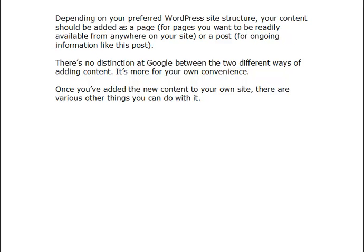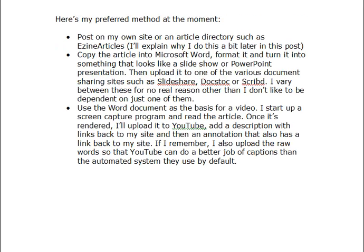Once you've added the content to your own site, there are various other things you can do with it. Currently my preferred method is to post it on my own site or an article directory such as EasyArticles. Then I copy the article into Microsoft Word, format it, and turn it into something that looks a bit like a slideshow or PowerPoint presentation. I'll then upload it to one of various document sharing sites — Slideshare, Docstock, or Scribd are the three I tend to use, varying between them because I don't like to be dependent on just one.